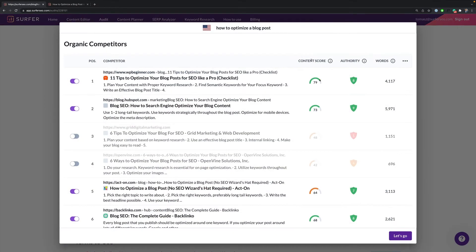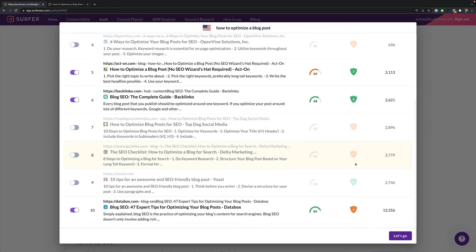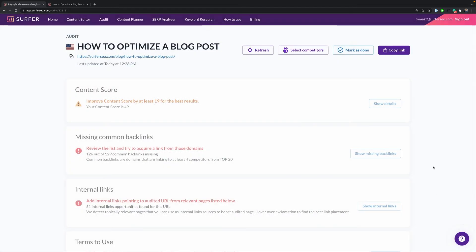Now you can click on the select competitors button. Surfer will organize your top 5 organic competitors based on their content score. Don't forget that if for some reason they have a different user intent, you don't need to factor them in. I've used this tool a lot myself and as a content writer and content creator, I really do feel like it saves me hours of guesswork and makes the process a lot more optimized.